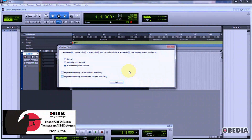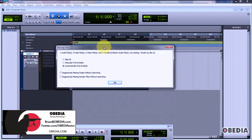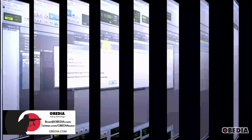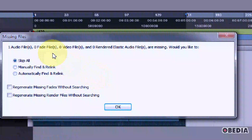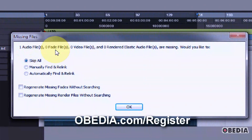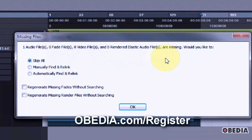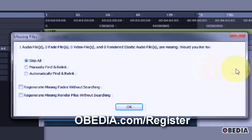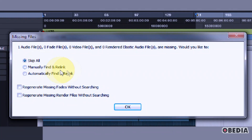Hey everybody, this is Brian at Obedia. I'm going to show you a quick tip in Pro Tools for finding and relinking missing files. Sometimes when you open up your Pro Tools session you'll get the missing files dialog box. Pro Tools will tell you how many files are missing and what types, and then give you options: you can skip trying to find them, manually find them, or automatically find and relink them.